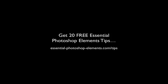If you would like more free video tips, I have 20 essential Photoshop Elements tips you can get started with right now by going to essentialphotoshopelements.com slash tips.